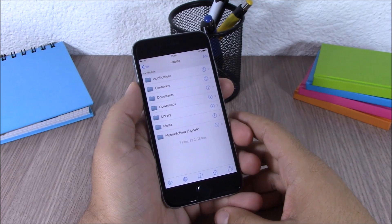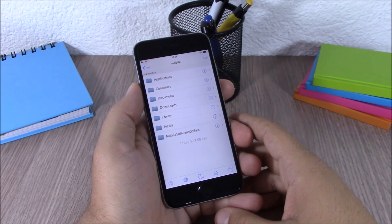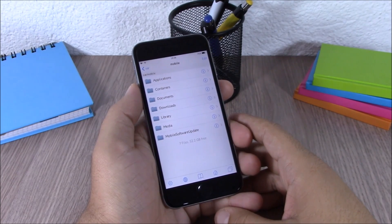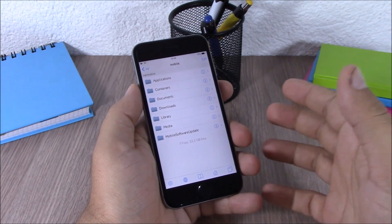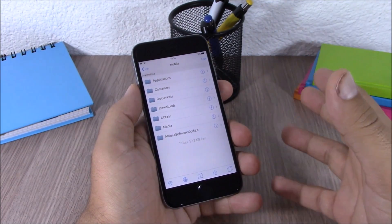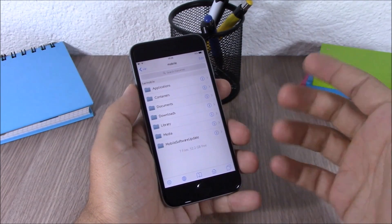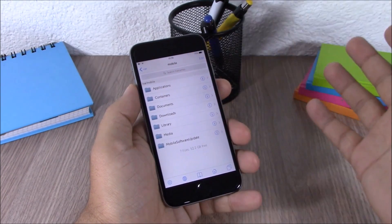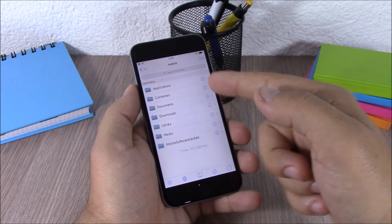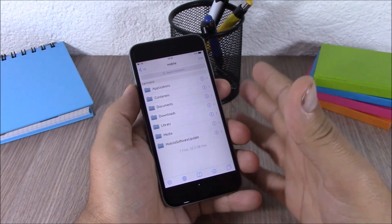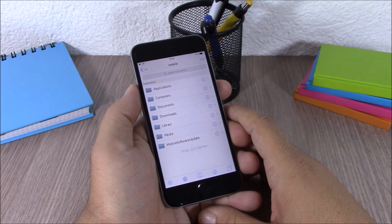Next up is iFile, which is also compatible with iOS 8.3. This app gives you access to all the files on your device — just open it, search for any file, or explore your files. You can download iFile for free from the BigBoss repo.